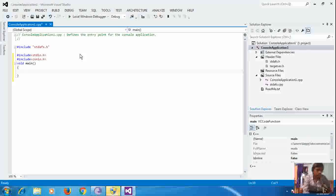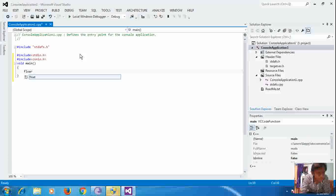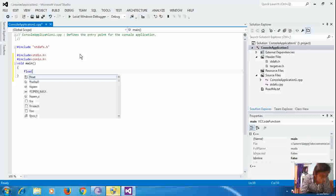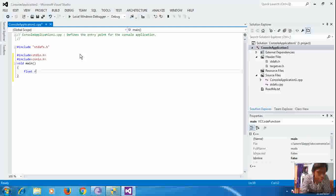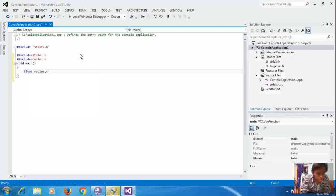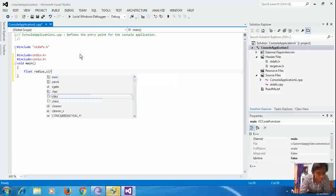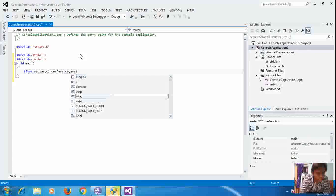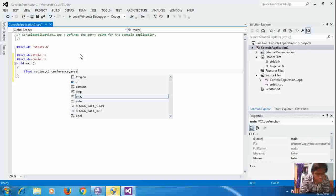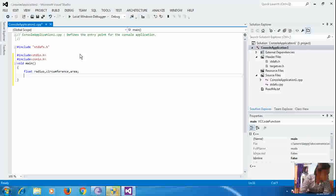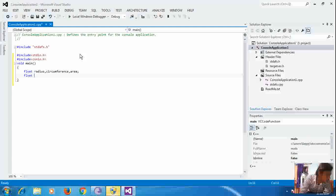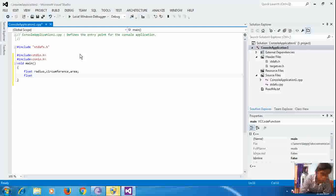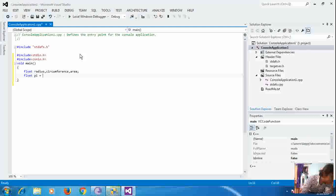For that, we will define float variables for radius, circumference and area. After that, we will assign pi as a value 3.1416.